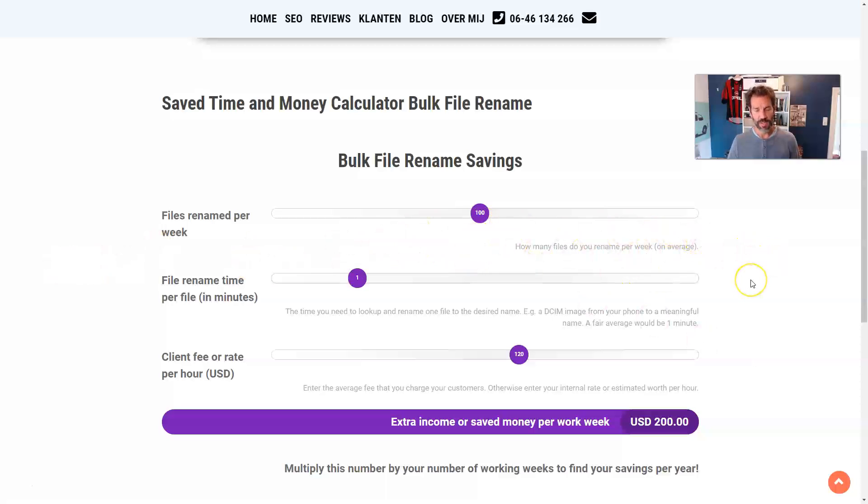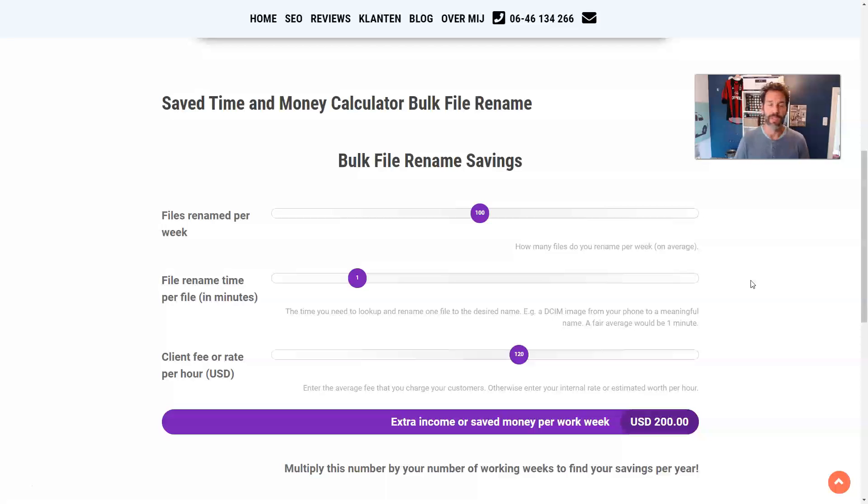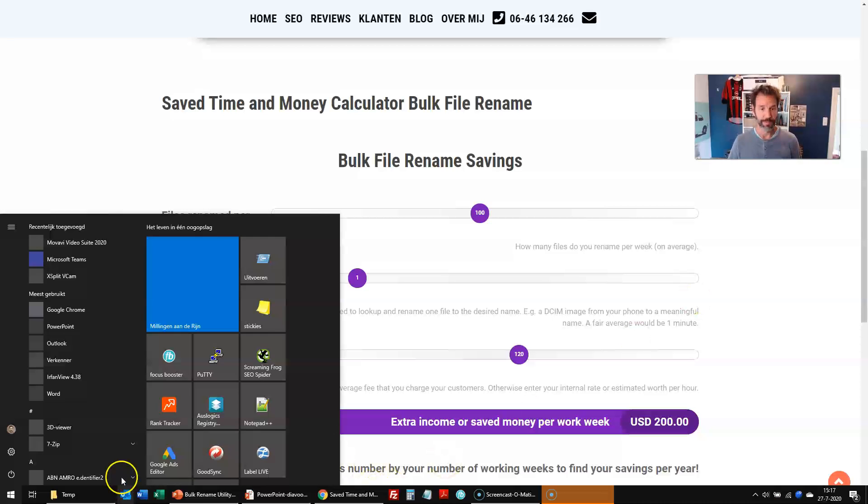But in general, it will save you a lot of money, especially if you are uploading and editing a lot of images, of course.